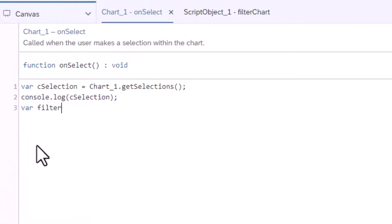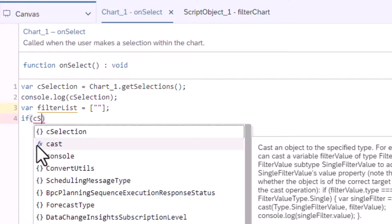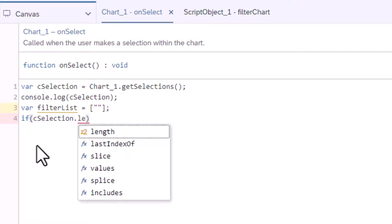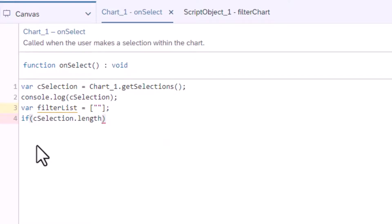Next I want a variable for the array of dimension IDs. I only want to get values for the filter list if there is anything in the selection. So I will use an IF statement to check its length.